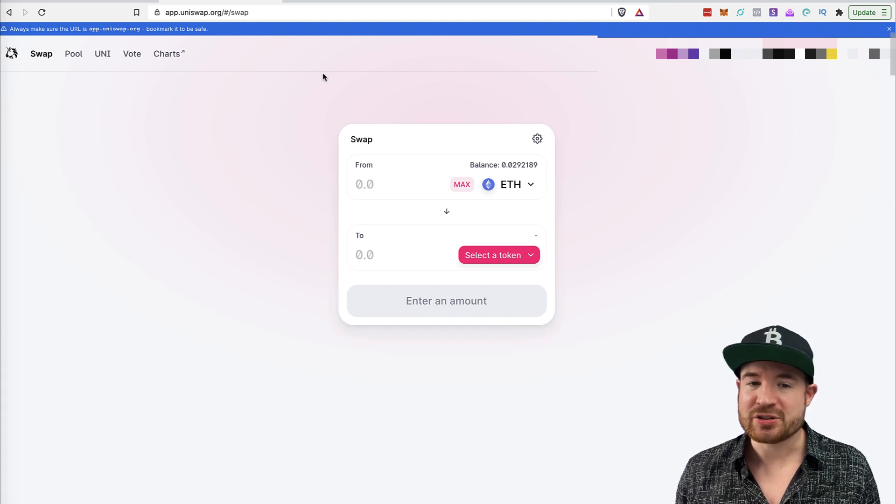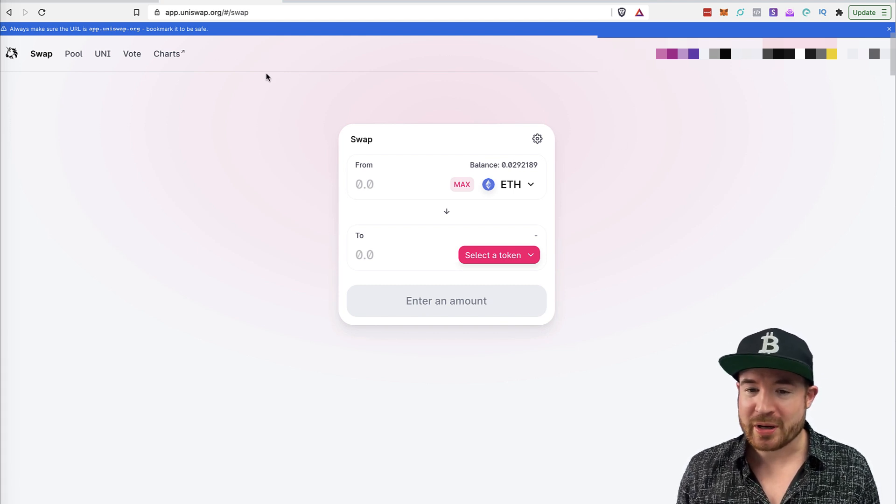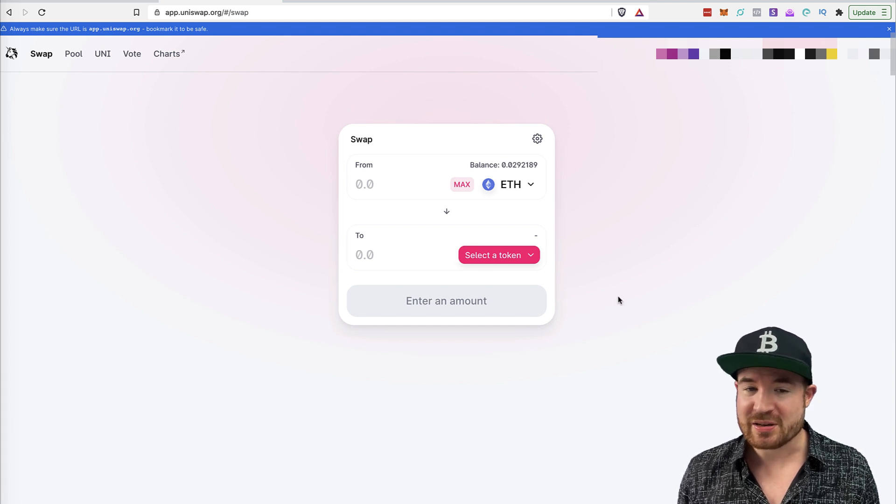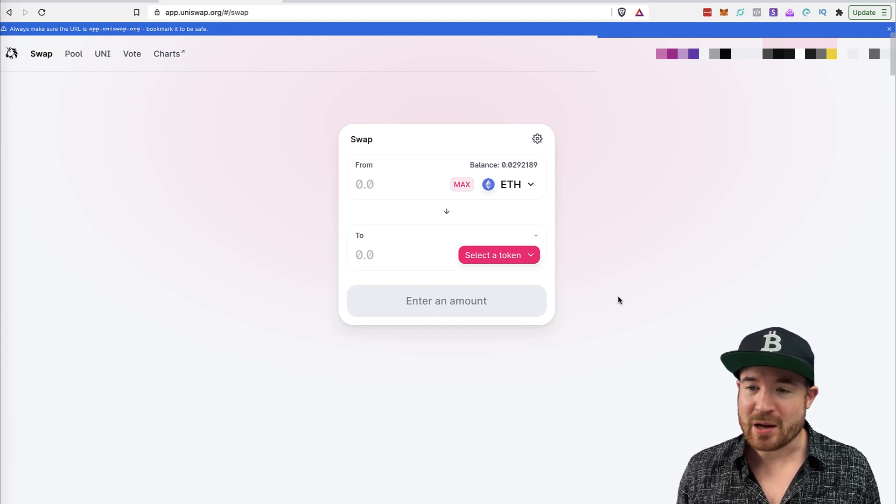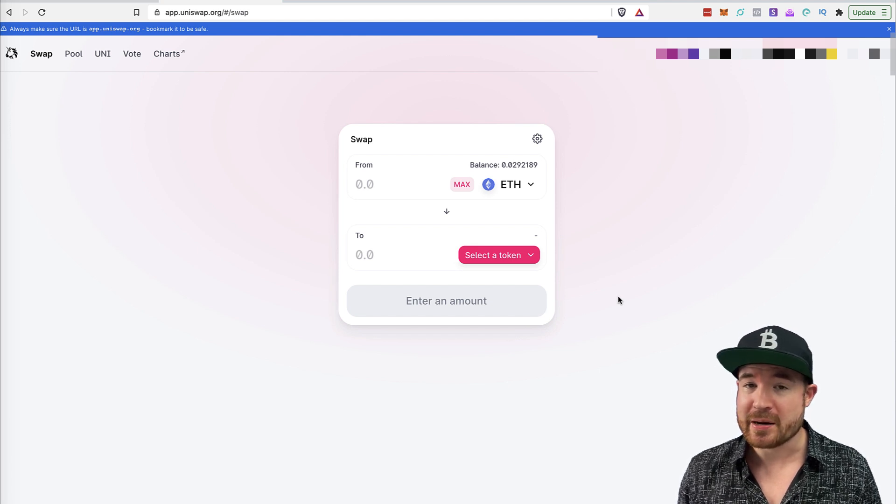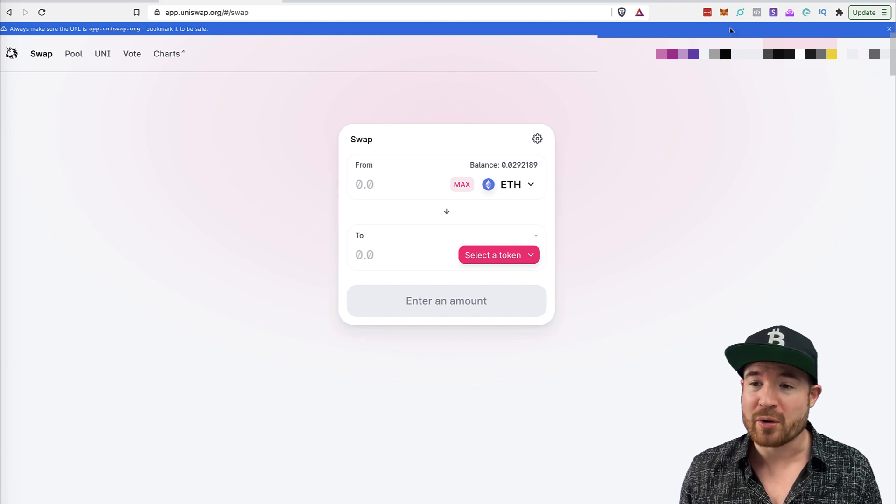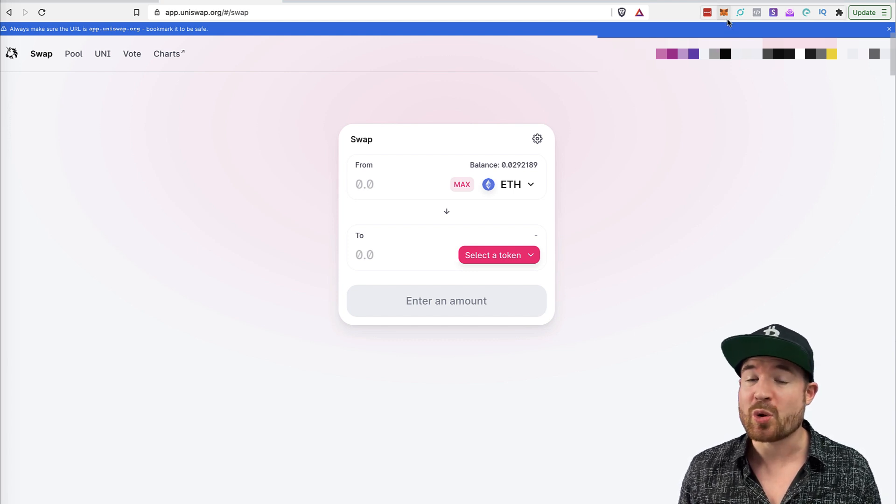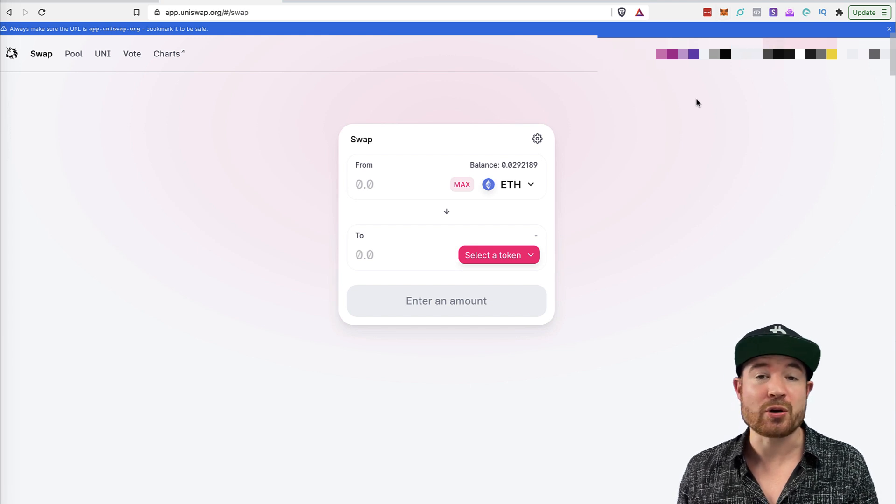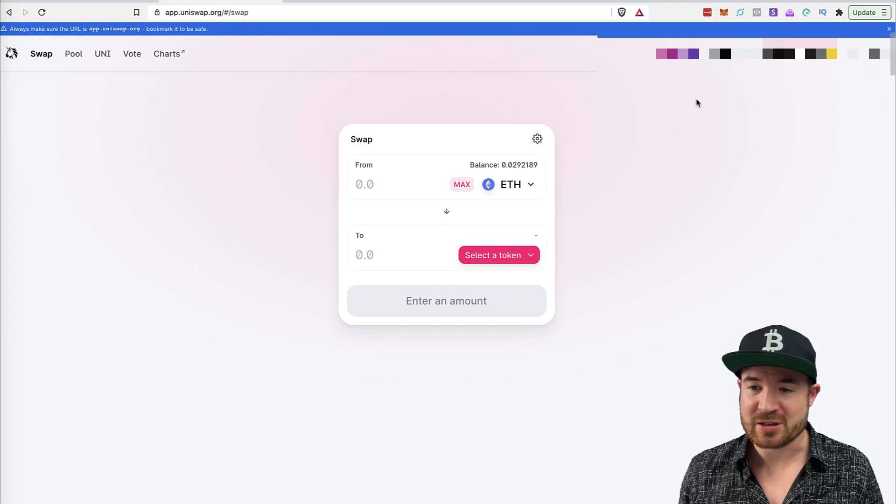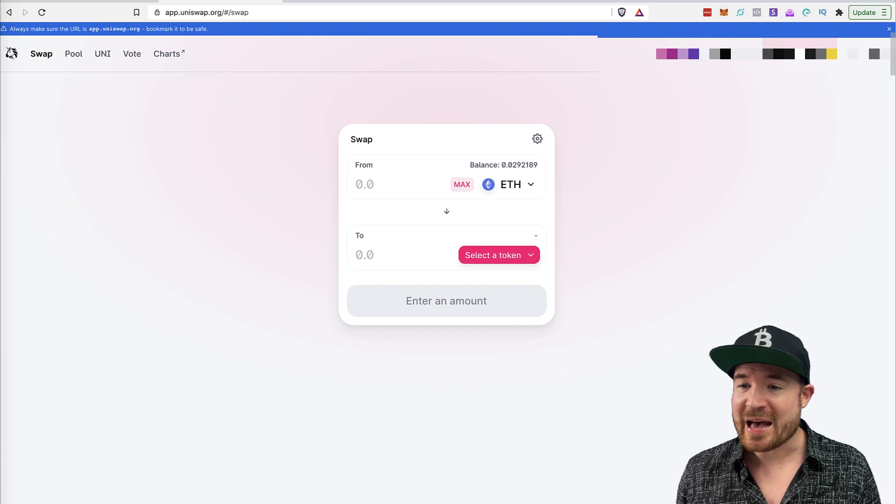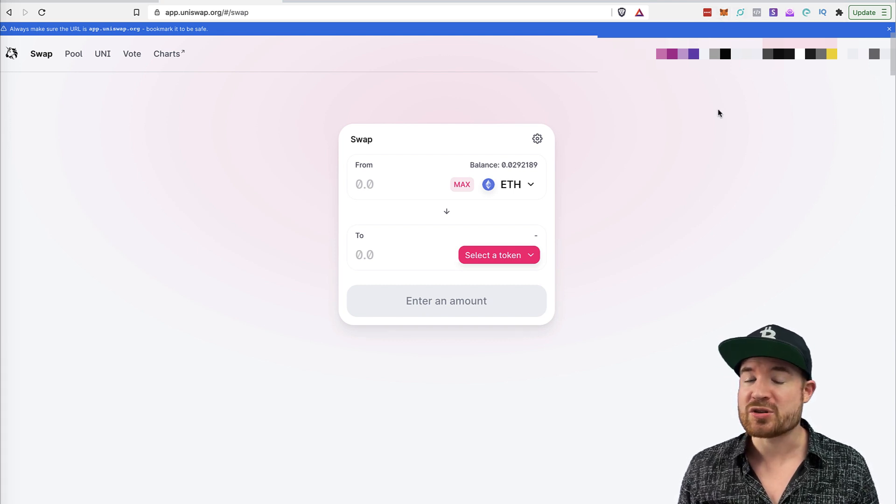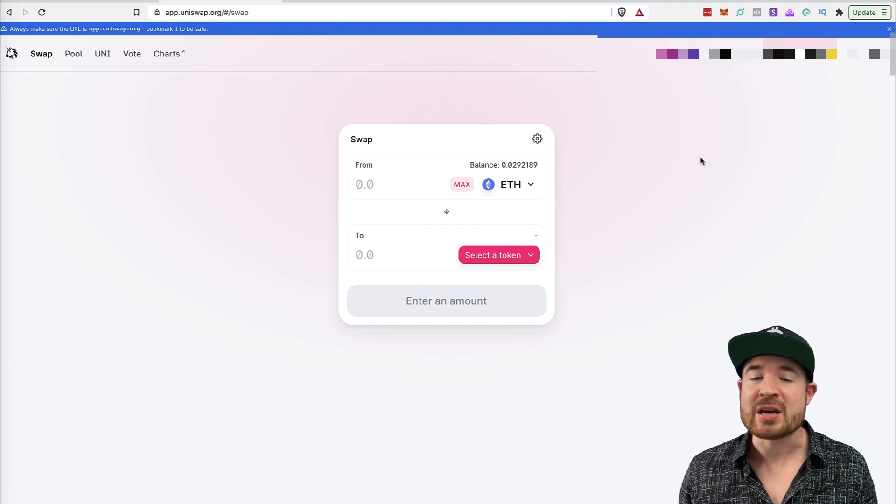So as you can see, app.uniswap.org, this is the interface, as you can see, very clean, very simple. Now, what you do need is to have a MetaMask wallet installed. So that's an extension for Google Chrome or for the Brave browser. You install it at metamask.io. Set that up. I'm not going to go through that in this specific tutorial. So once you have your MetaMask installed, you can have some Ethereum in there, some ETH, and then you can swap it for any of your favorite tokens.